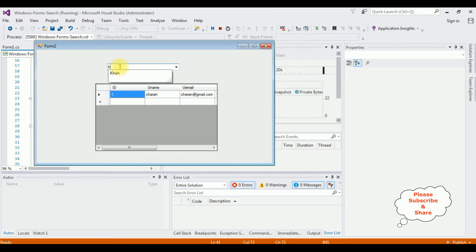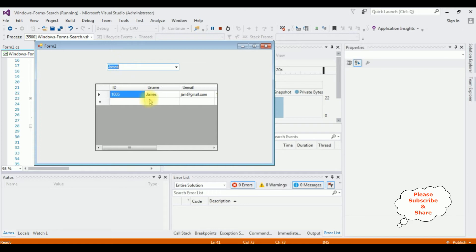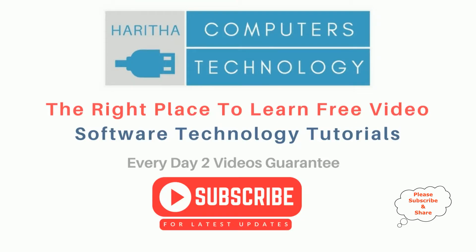K, Khan. J, Jack and James. Here we got the James record. That's it. If you are a first time visitor to my channel, please subscribe to get the latest updates.